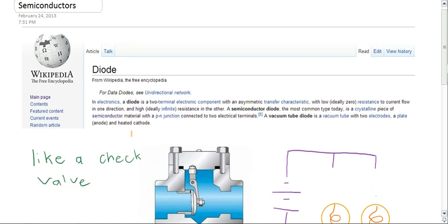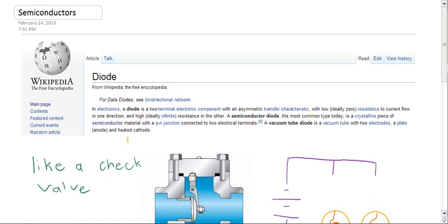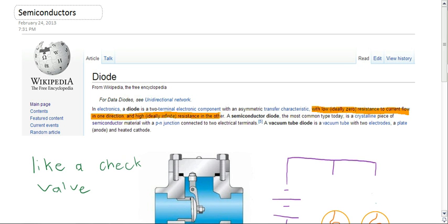The first is diode. A diode is an electric component with very low resistance to current flow in one direction and very high resistance in the other.